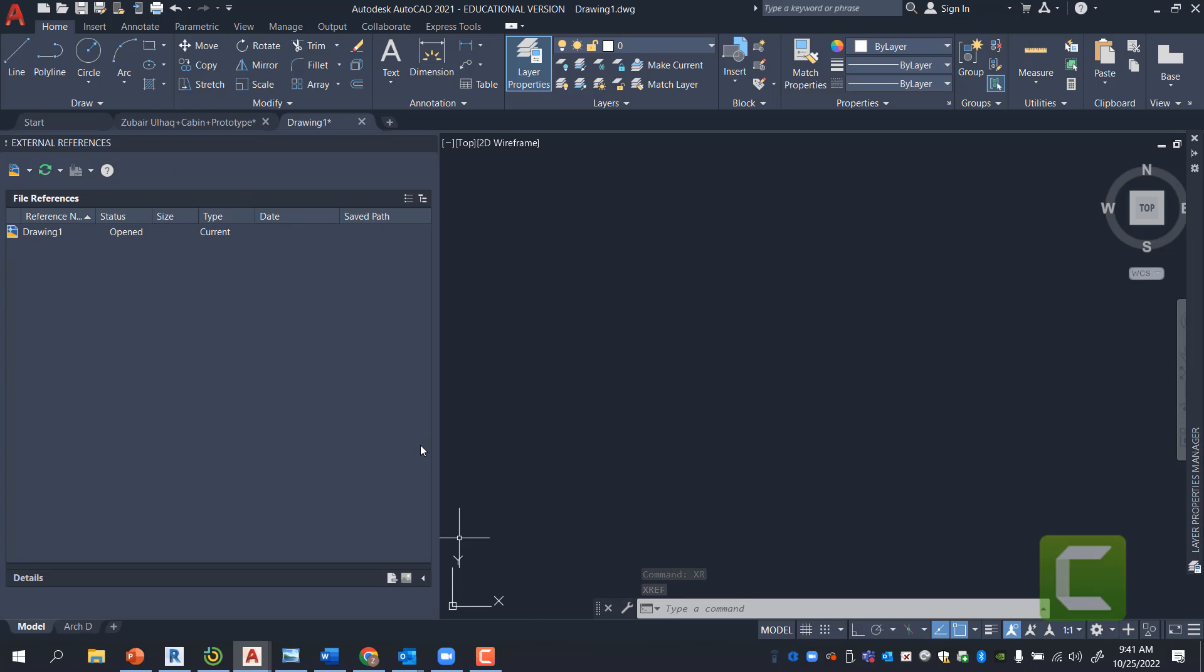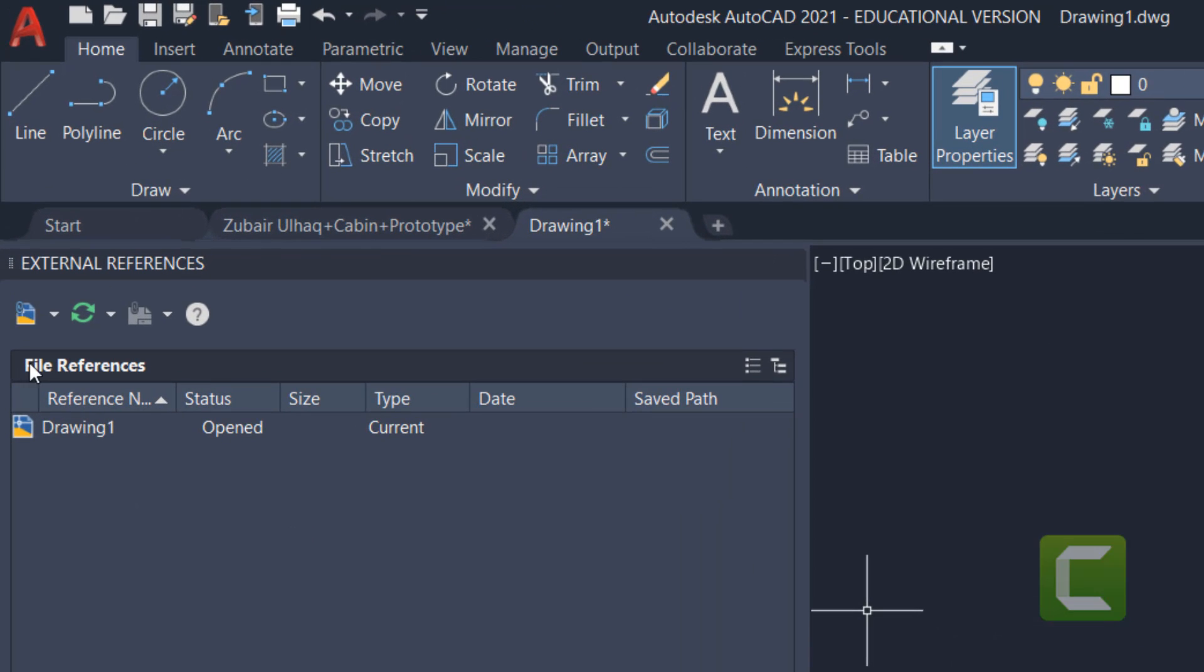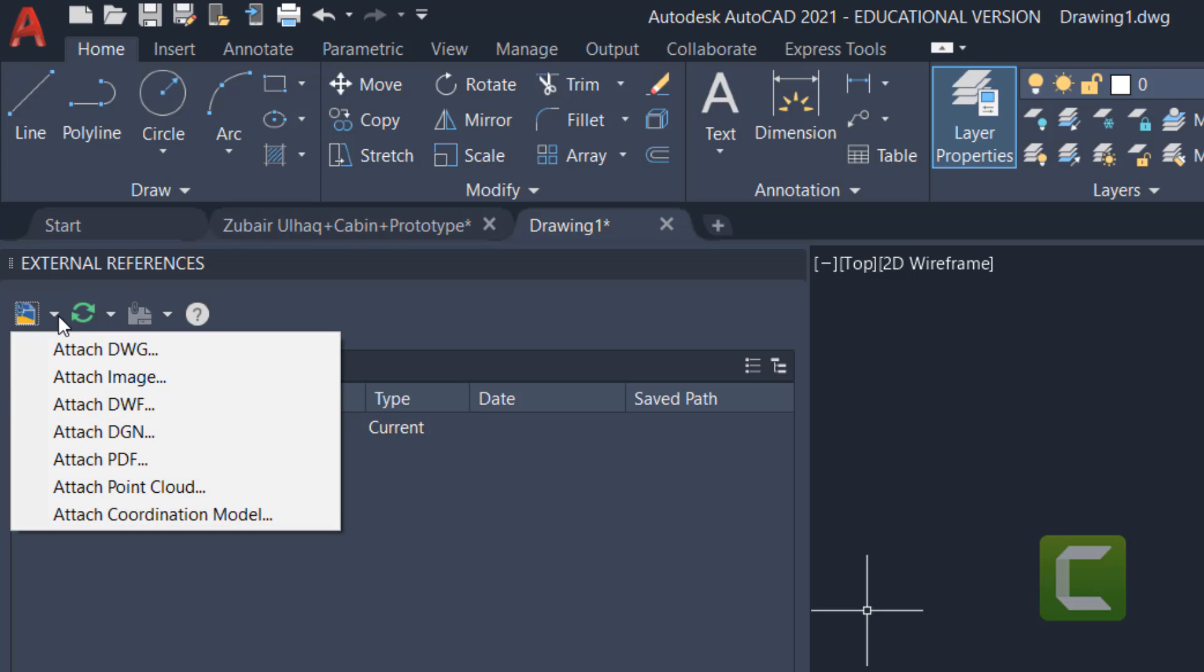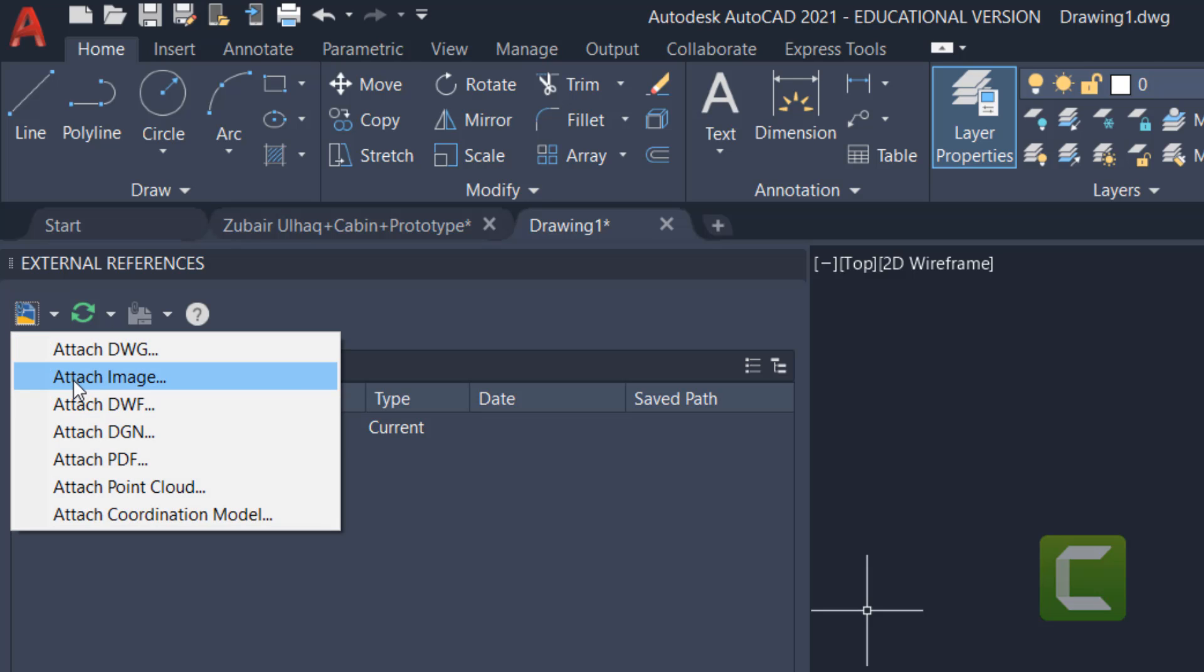For this particular circumstance, I started with a new file, and I'm going to click here, Attach DWG, and then we'll later explore Attach Imaging.